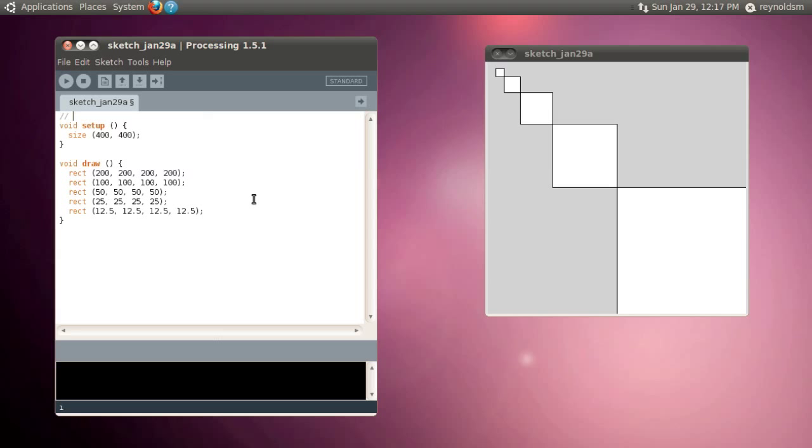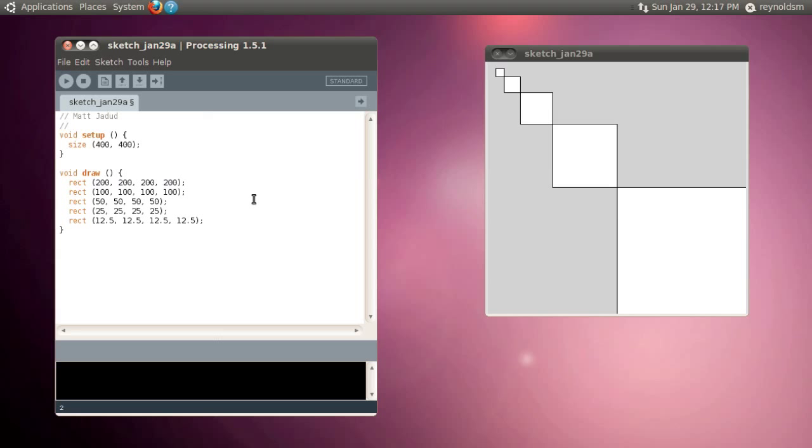So first I want to go in and make sure that I've placed my name in this document. Put those in some comments at the top of the file.